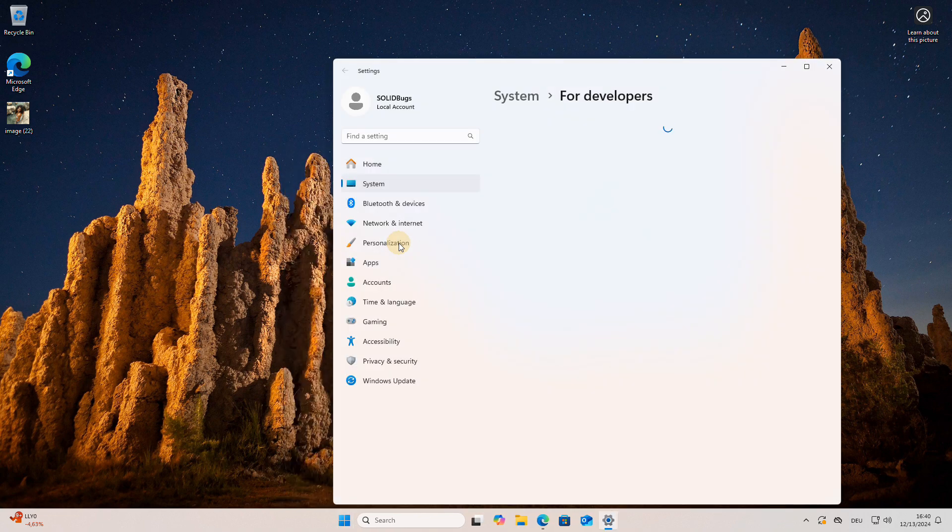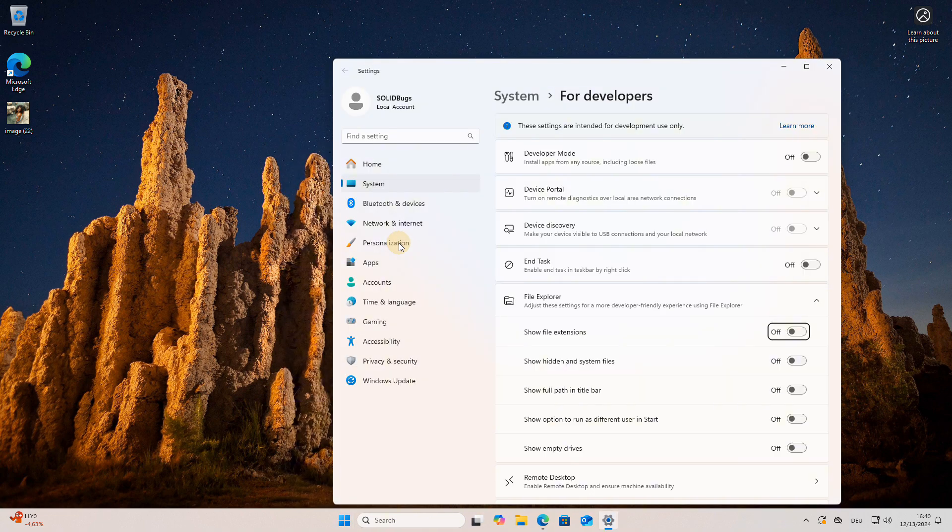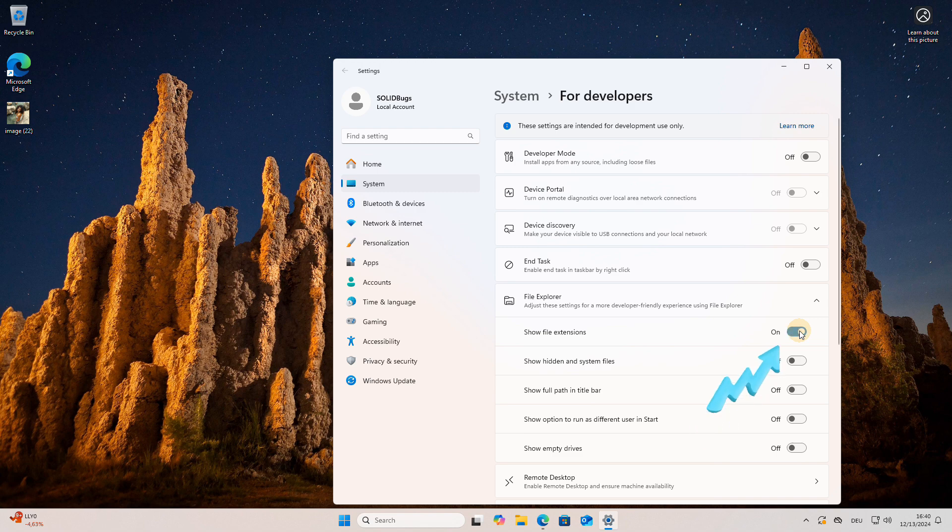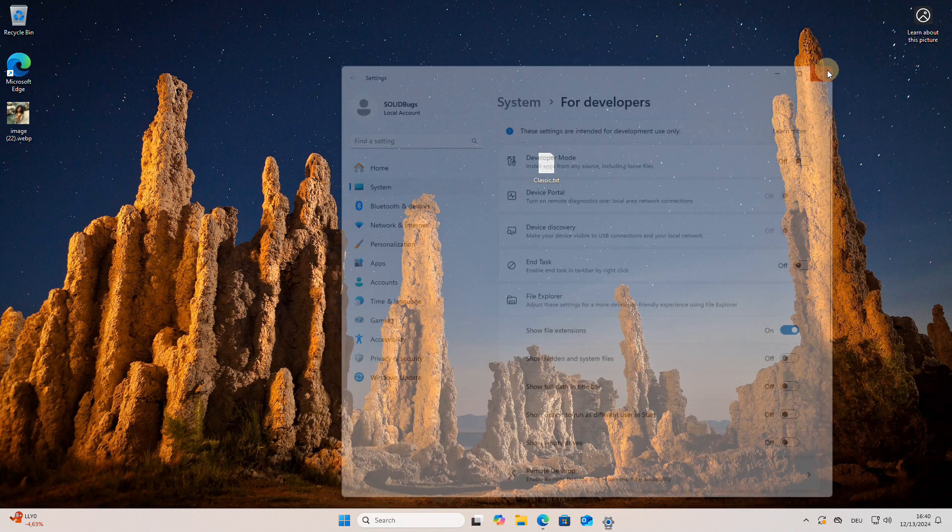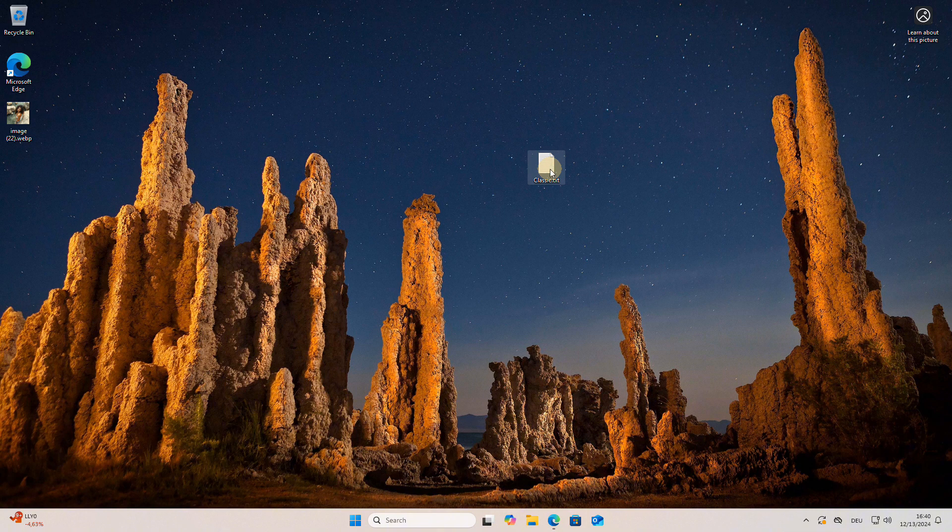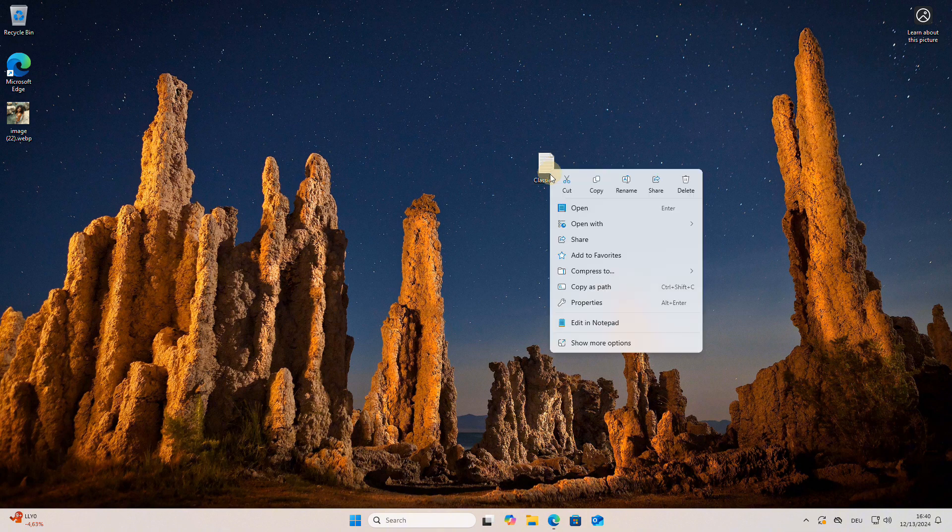Tick the setting 'Show file extensions' to display the file extensions. Now press F2 to rename the file and then modify the file extension.